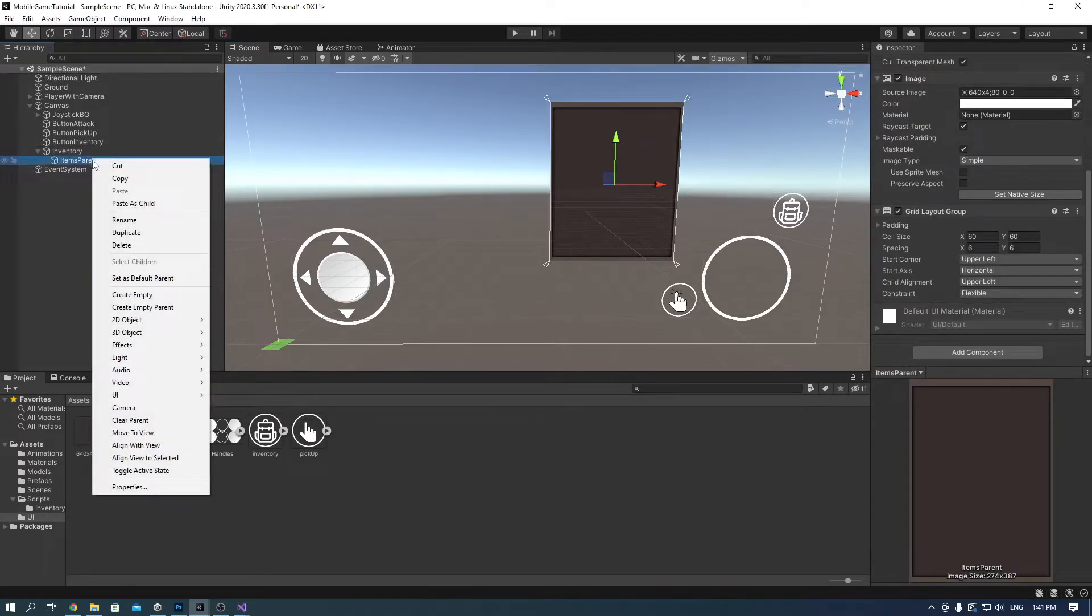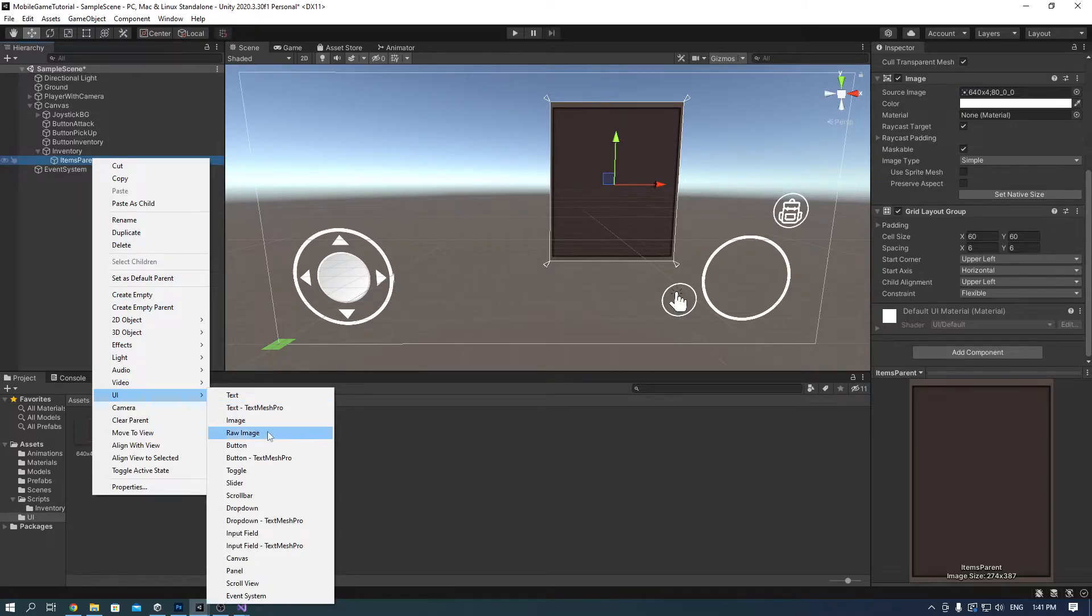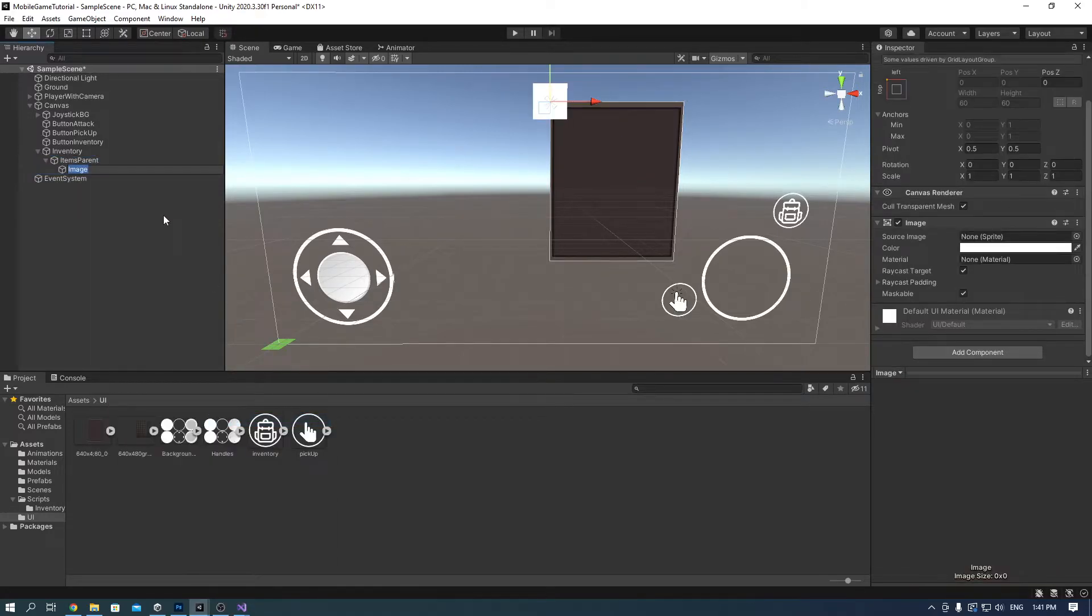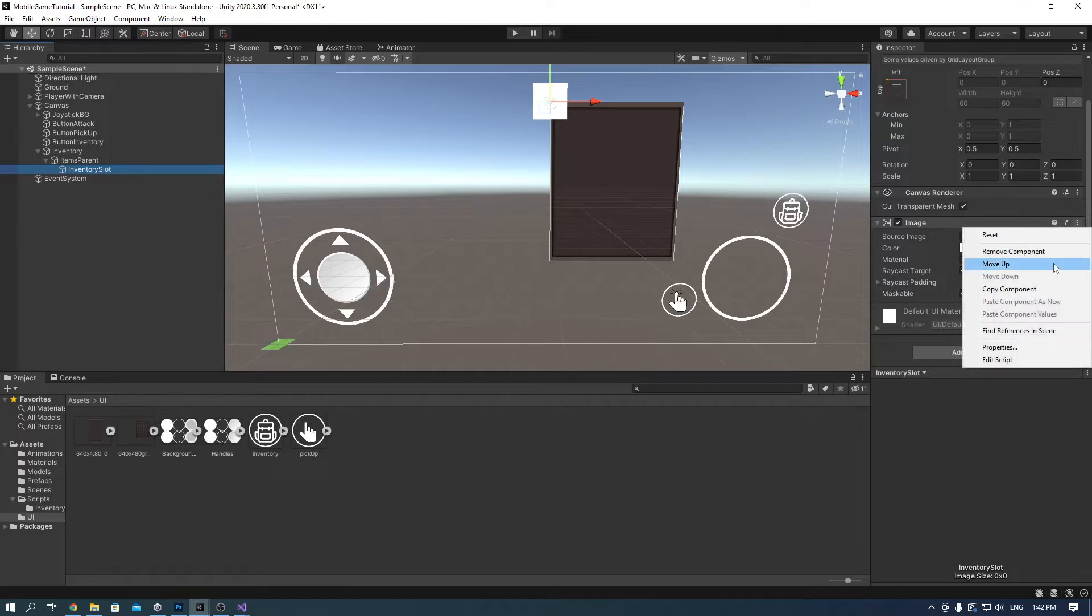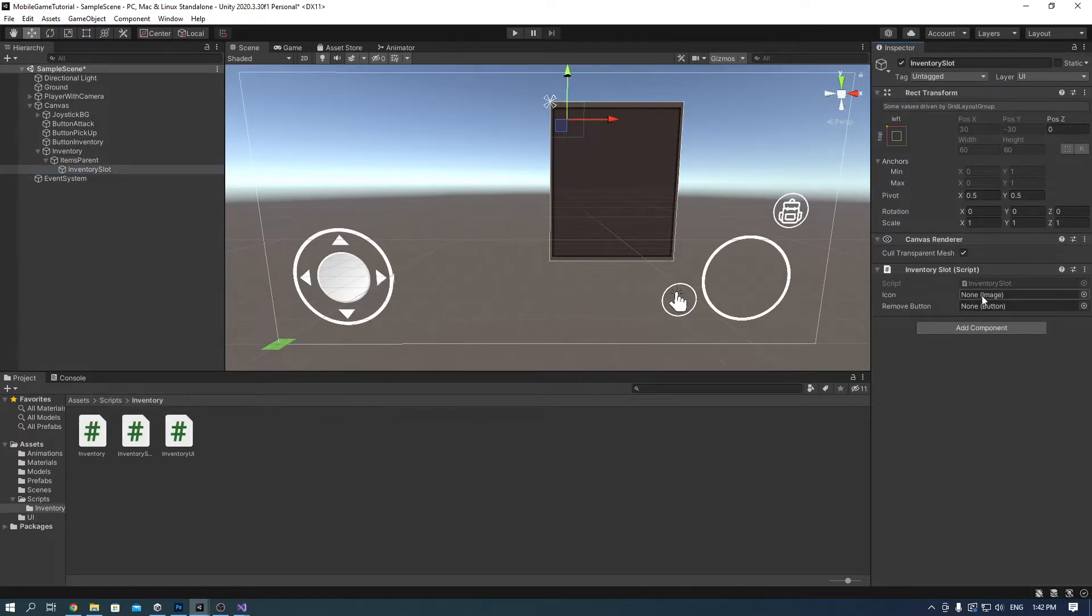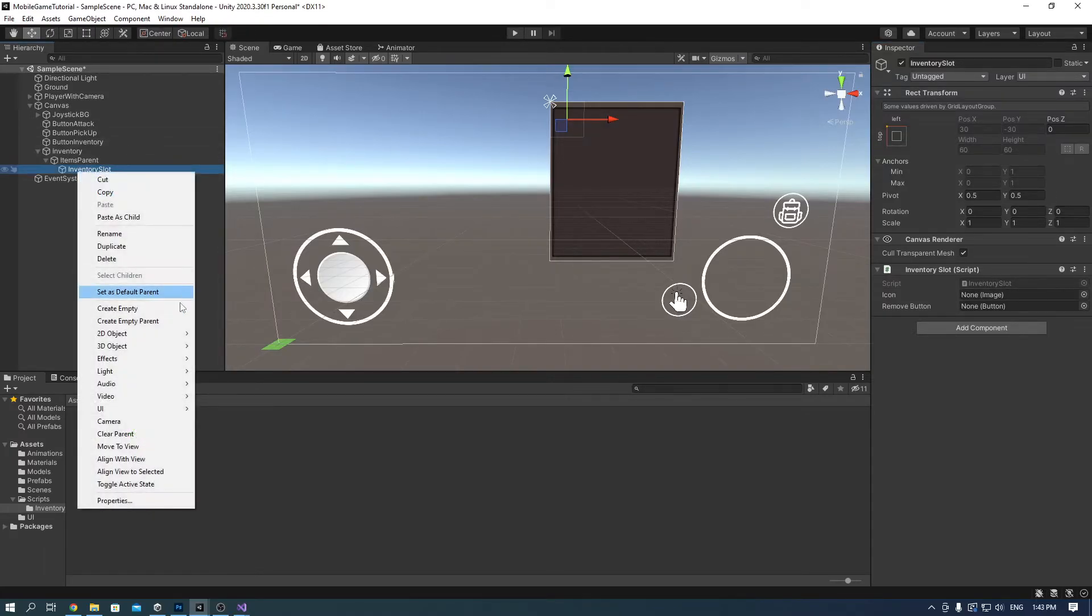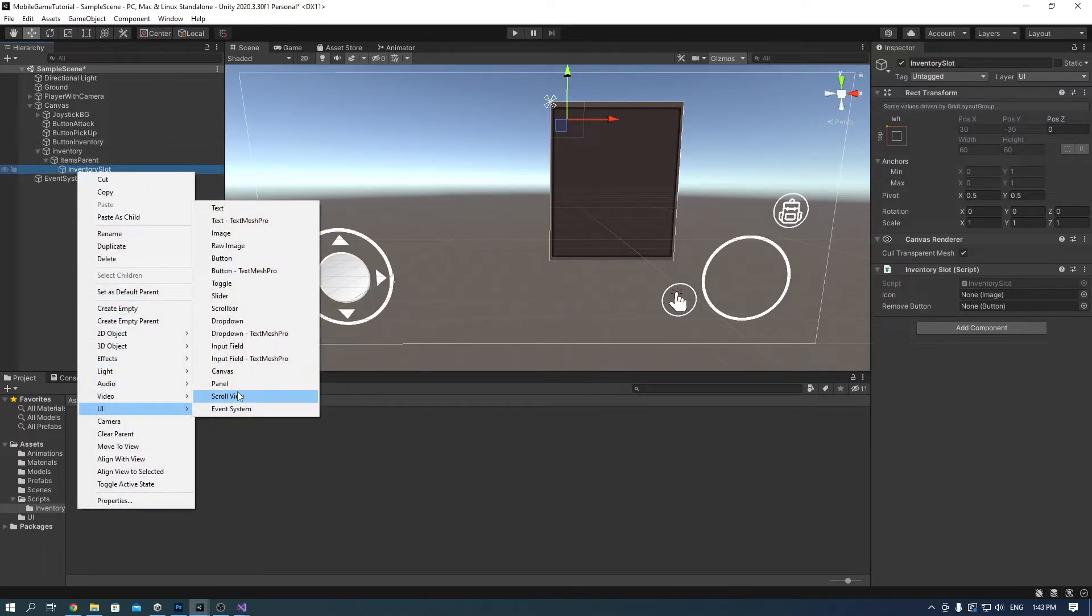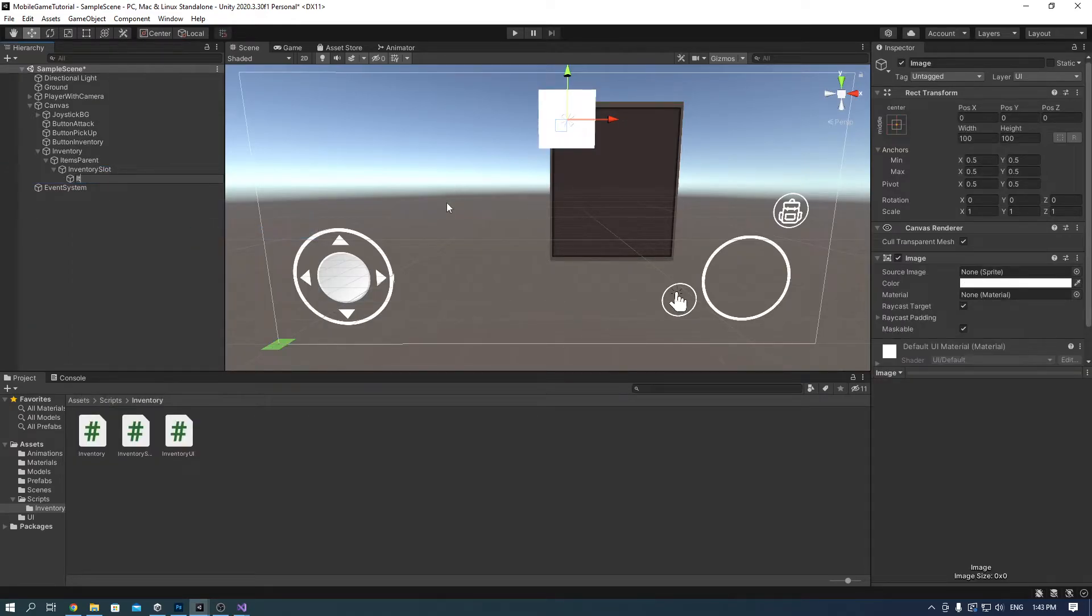After you're done, right click the items parent and add another UI image. Call it inventory slot, remove the component and add the inventory slot script to it. Right click on it and create another UI image, call it item button and add the slot image to it and a button component.